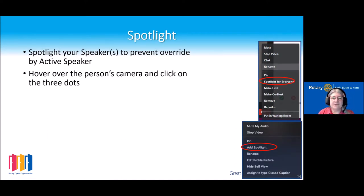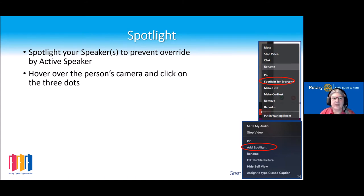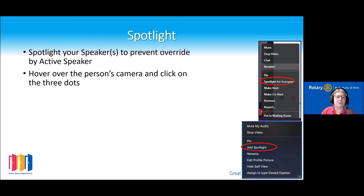Spotlight is a really useful function if you have a speaker. When you spotlight somebody, that overrides the active speaker — so if somebody comes in late with their mic on, their camera will not flash up in front of the speaker; it will stay on the spotlighted person. This is really important not just for attendees watching live but also for recordings, as it's annoying to watch back and see random people popping up in place of your speaker.